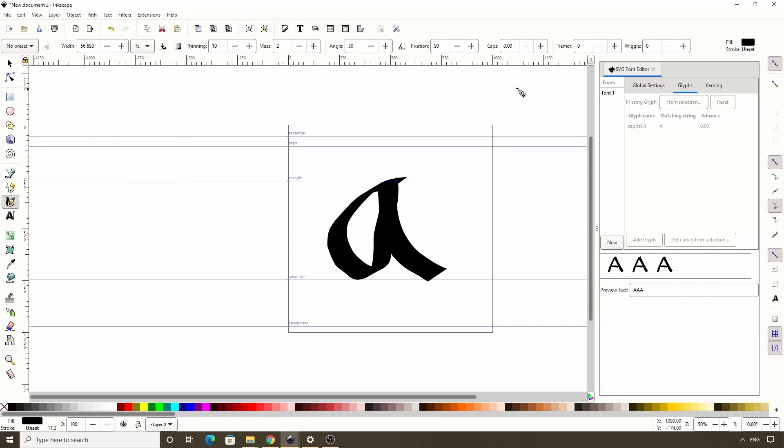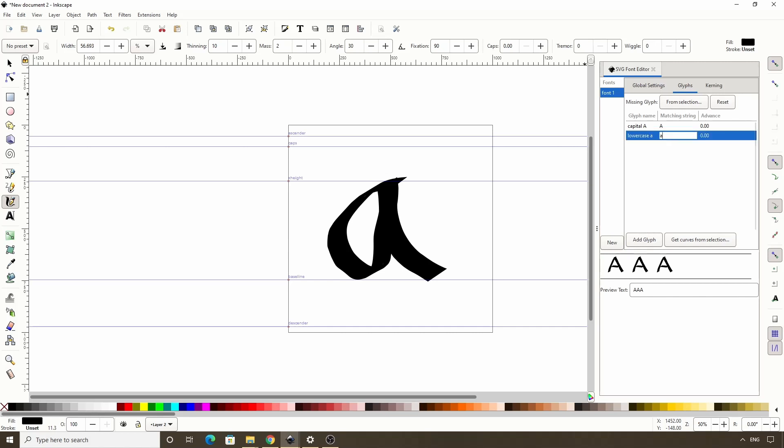Alright, now let's select our font here again. Click the add glyph button. Name it lowercase a. Type a lowercase a for the matching string. And click get curves from selection. Now we can type some lowercase a's in here to make sure it's working.